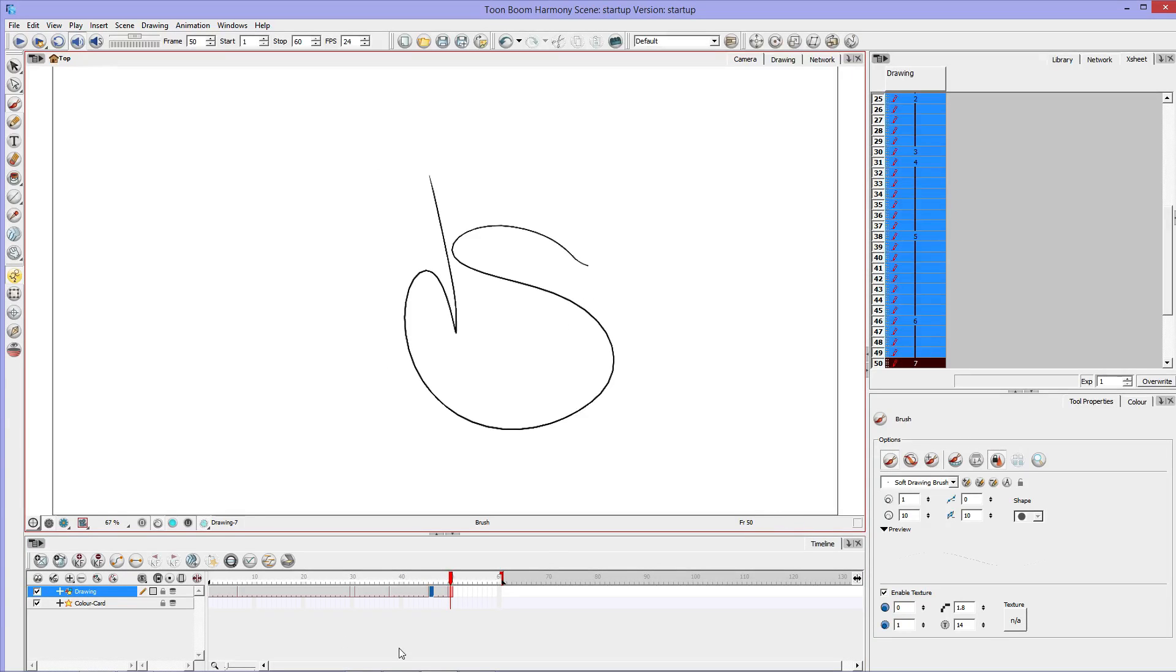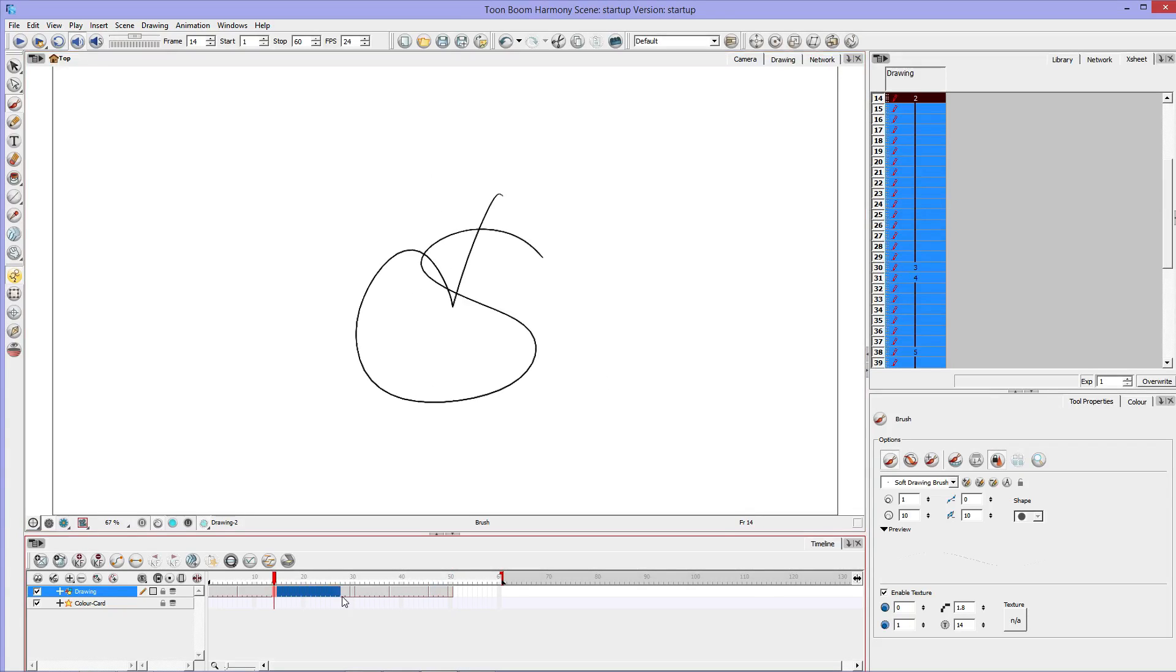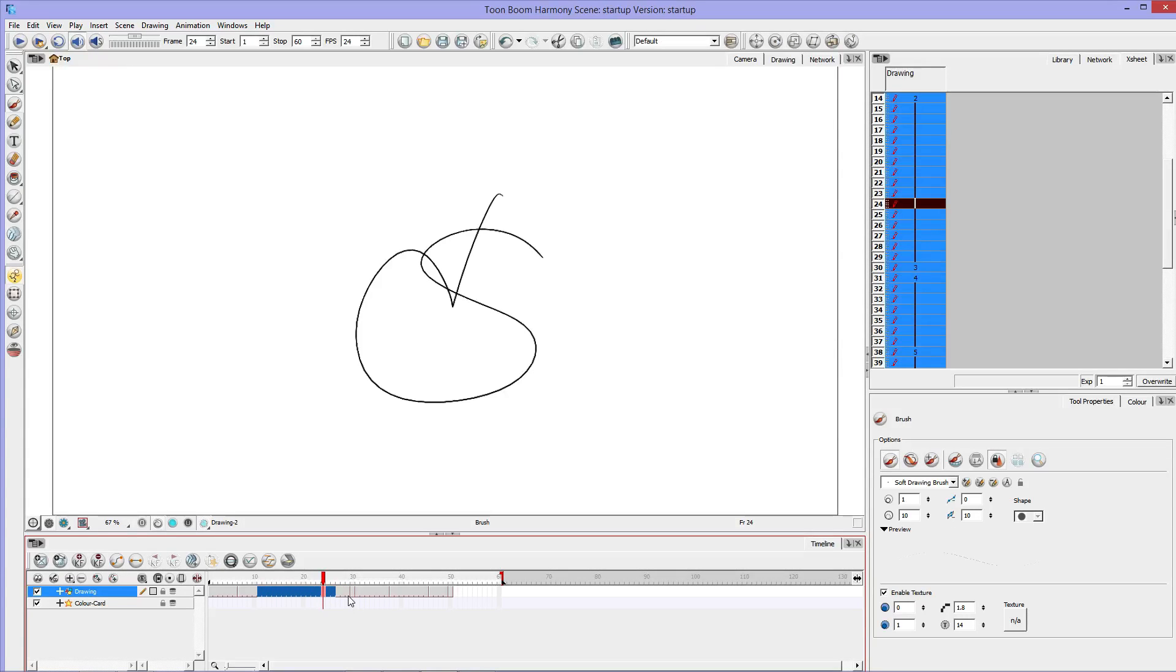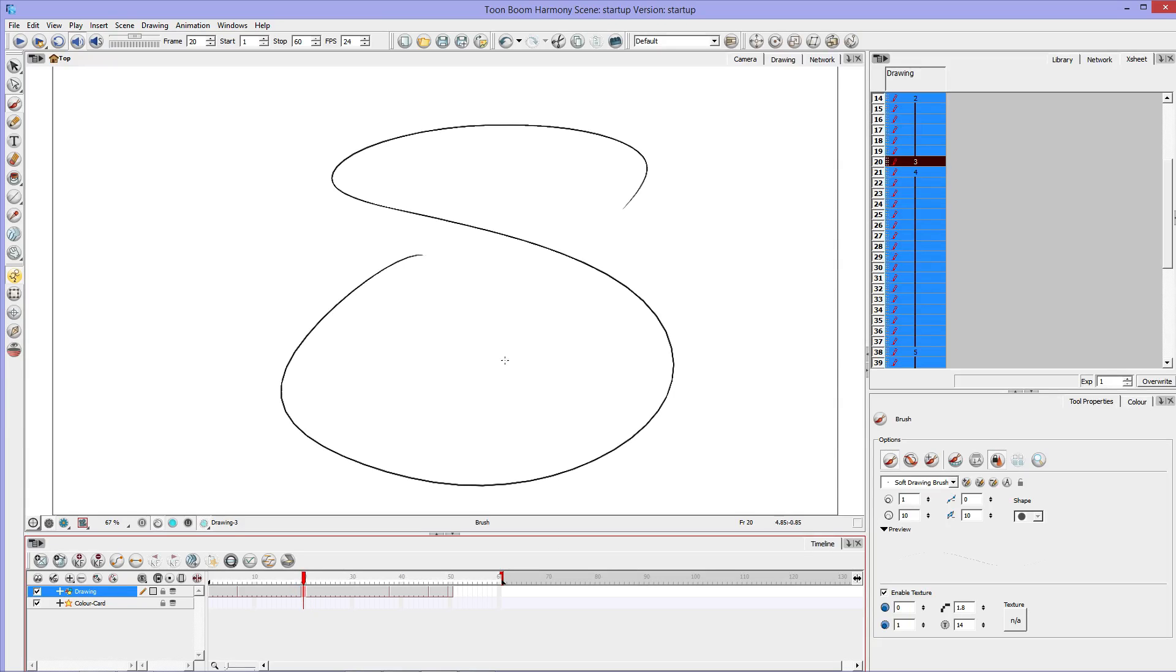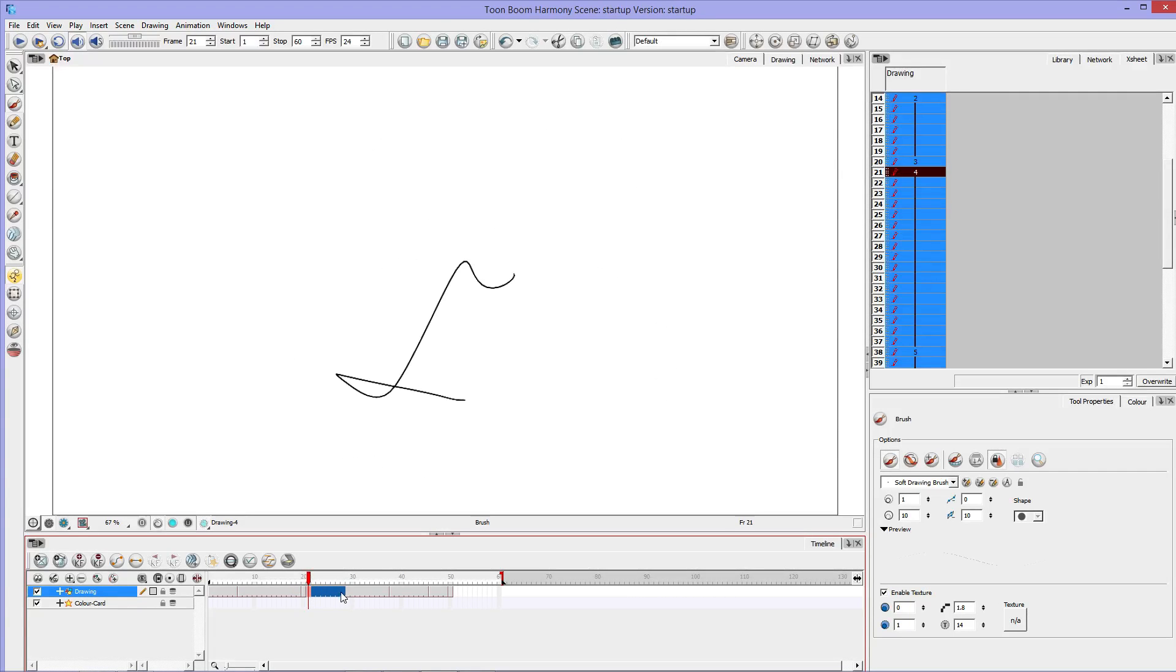And you can also move these keys around by clicking and dragging so they become blue, and then you can pull them around. So like, let's say we want this keyframe to be at the 20 mark. I'll just pull it over here, and now it's over there. If I want this keyframe to be longer, I can either pull out...